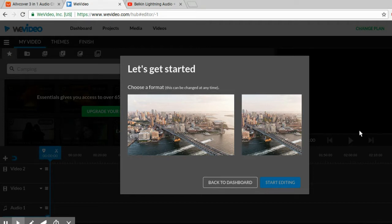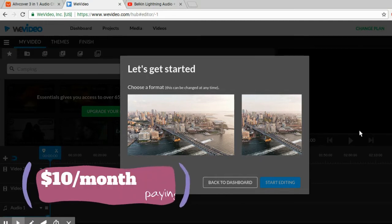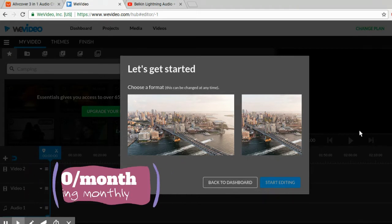For this video, I'm going to be using a website called WeVideo, which is not free. It's like $5 or $10 a month — I believe that's only because I'm paying for a yearly plan, and it's more expensive if you pay monthly. So anyway, let's get into it.